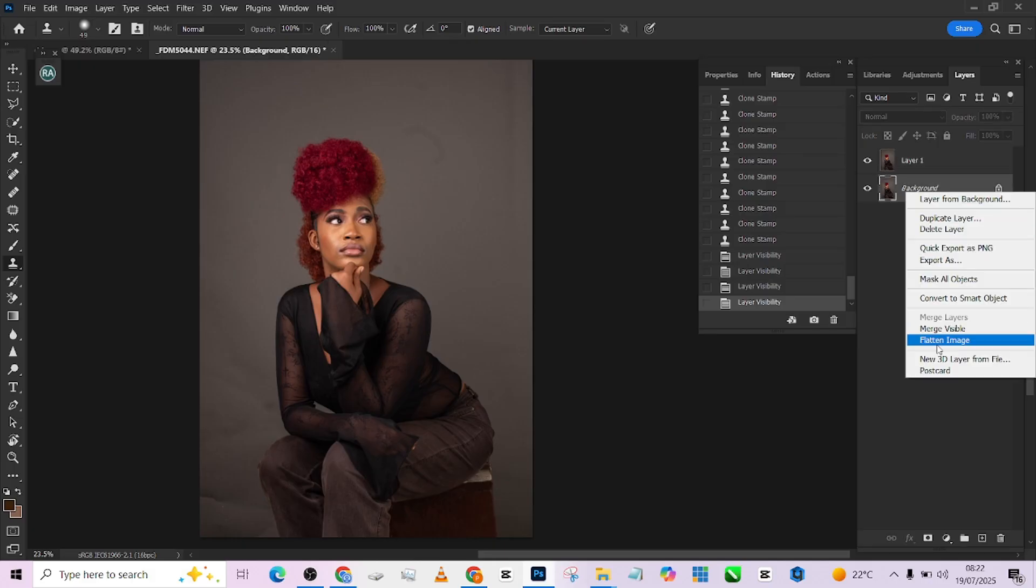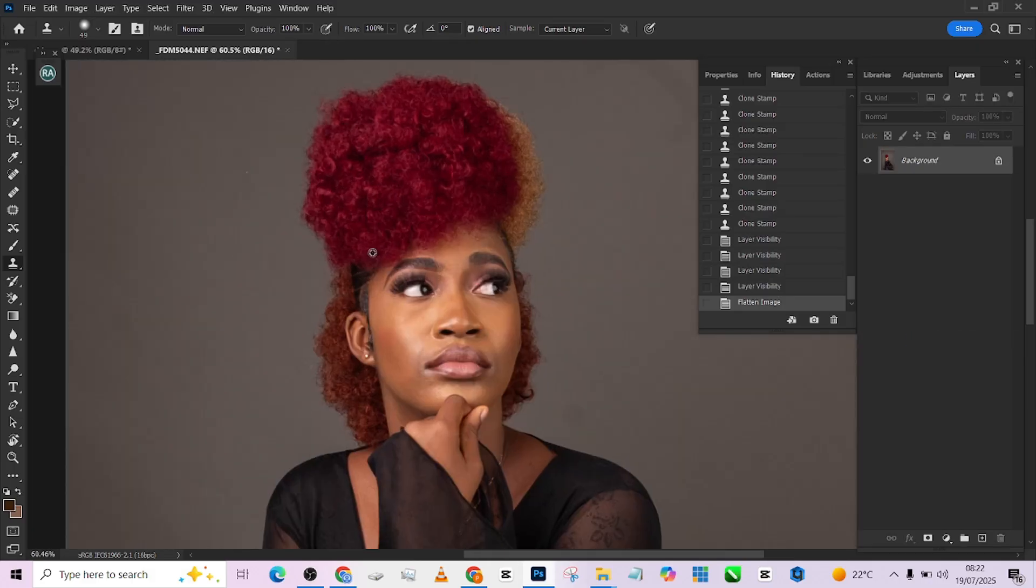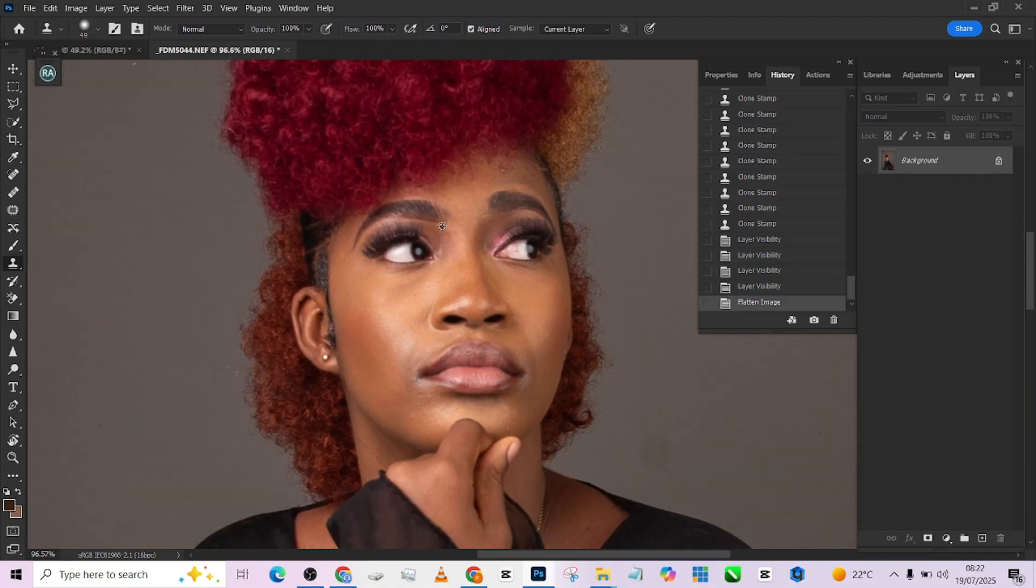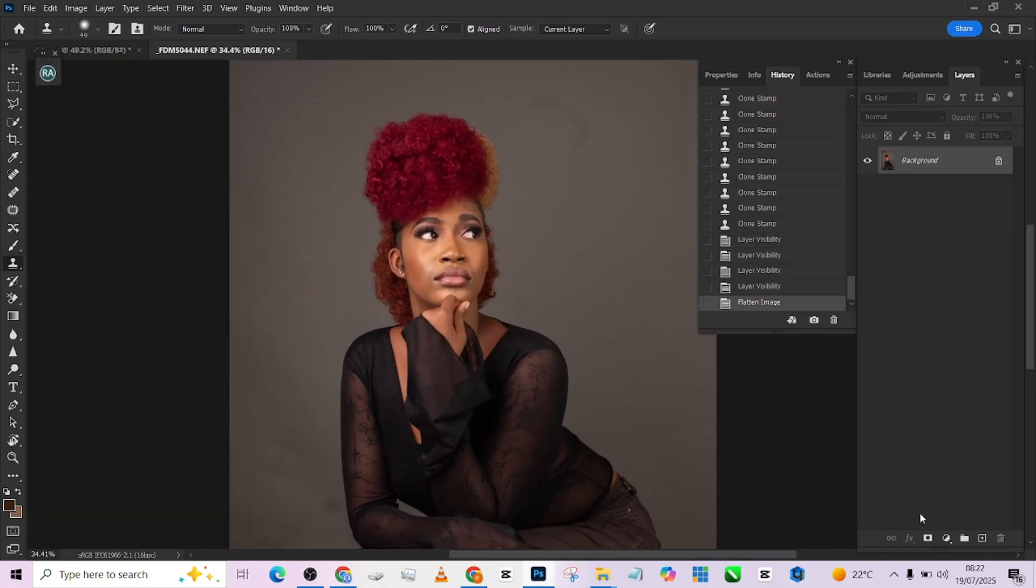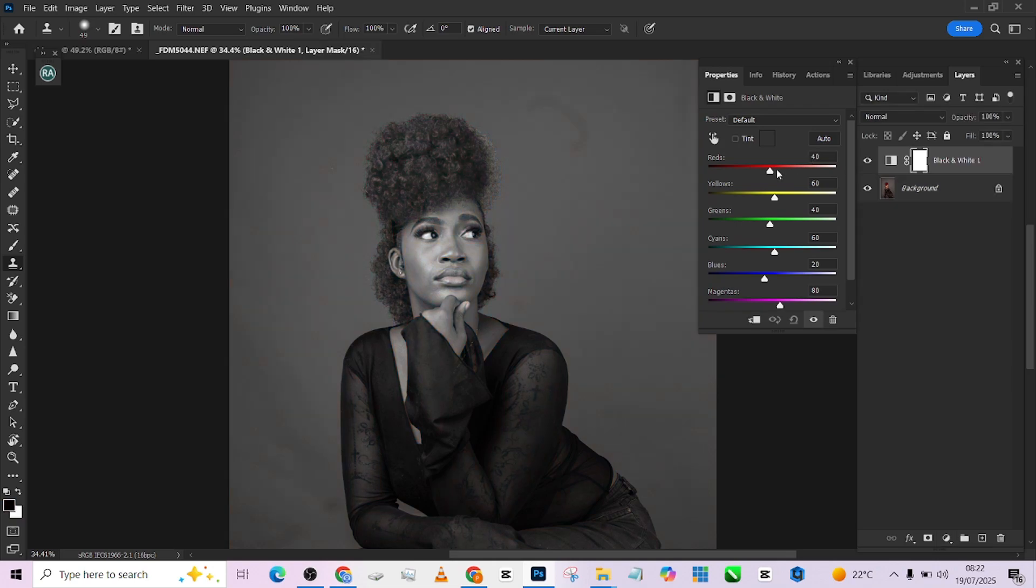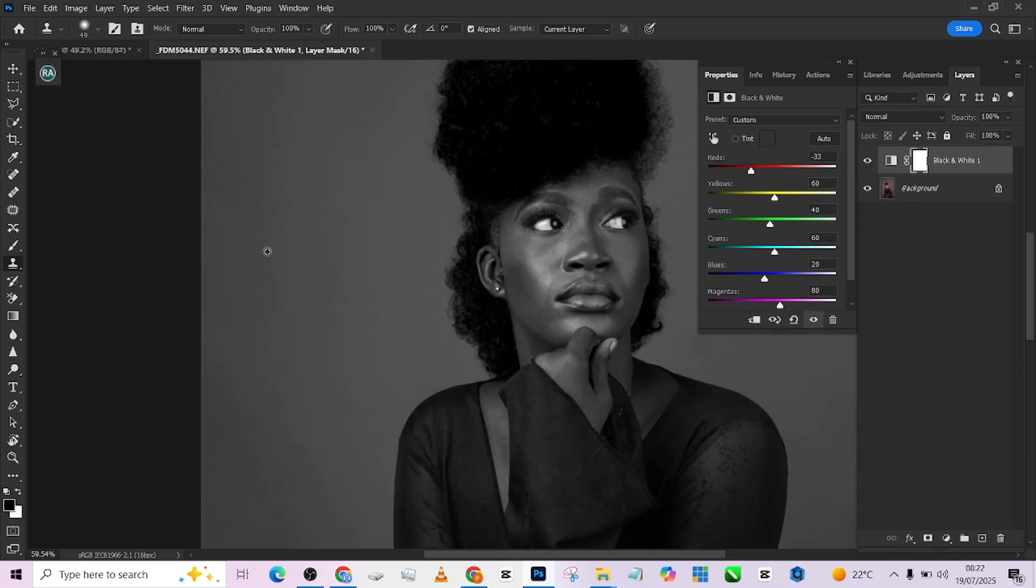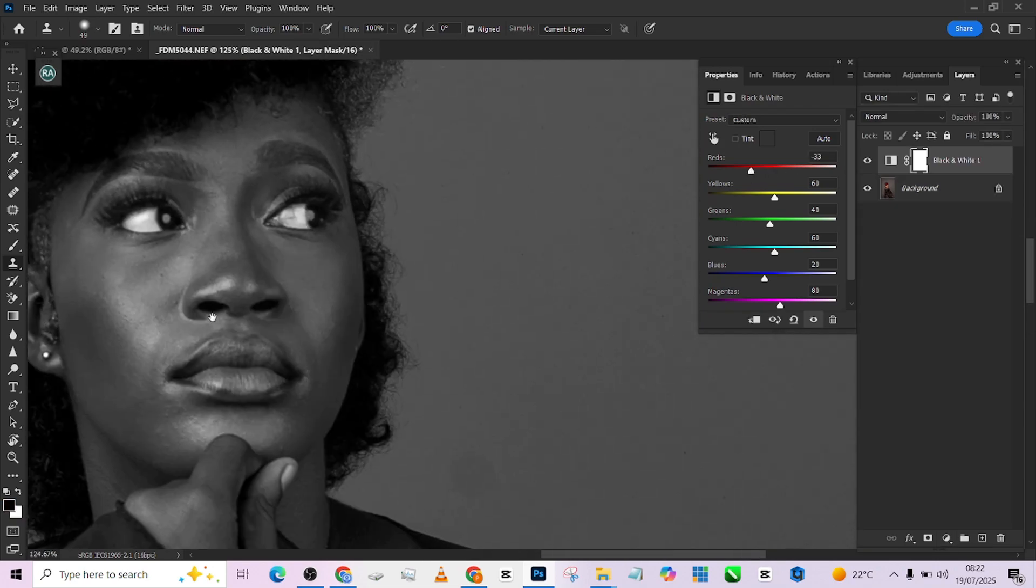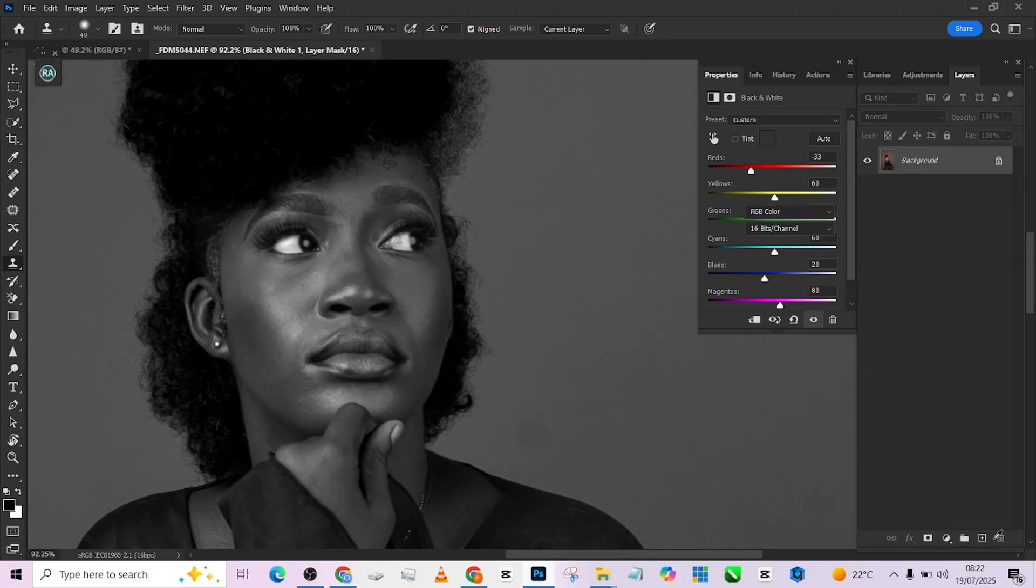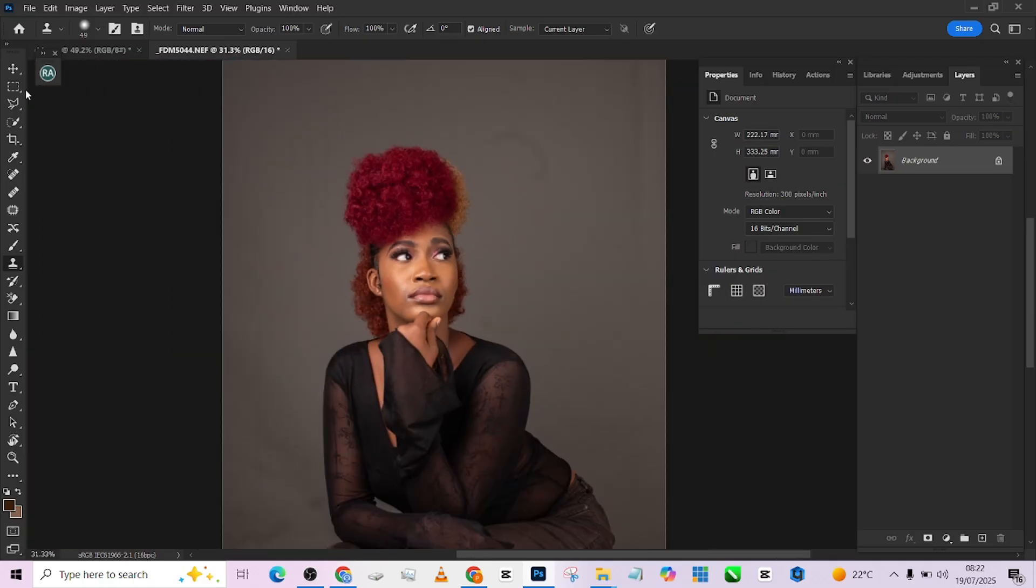The next thing I'm going to quickly do is to take care of the blemishes on her face if there are any. So looking at the face, I actually cannot see any blemish. I'm also going to load up my black and white blemish remover adjustment. Let me just pick up our check layer and zoom in. I still cannot see blemishes.